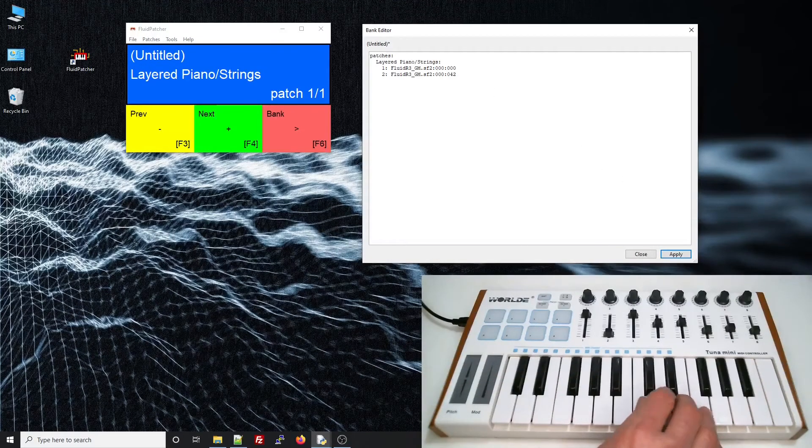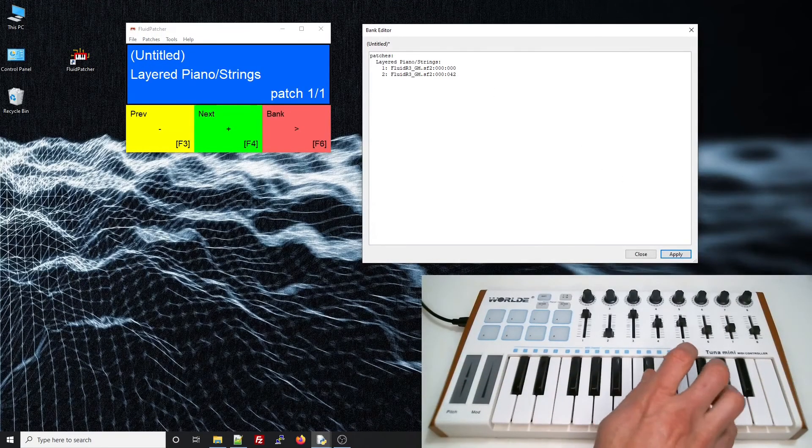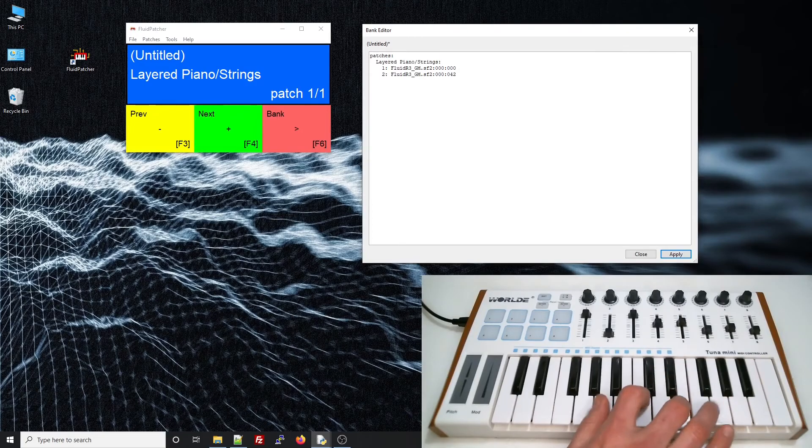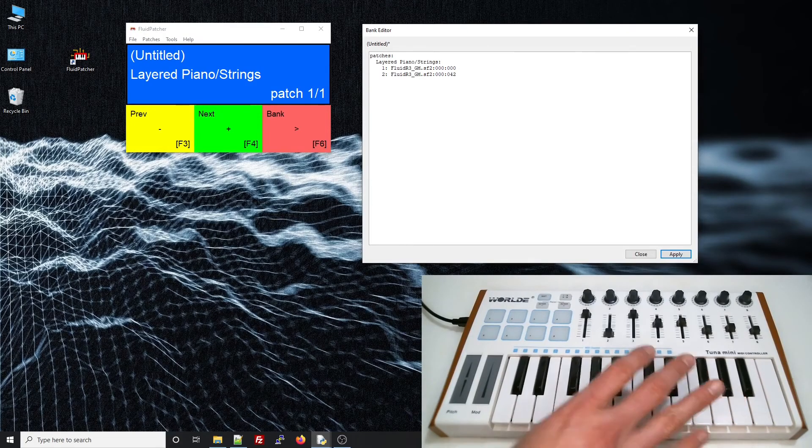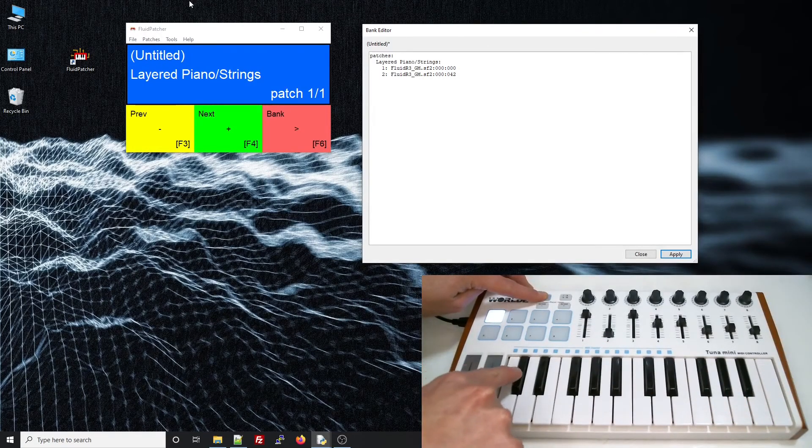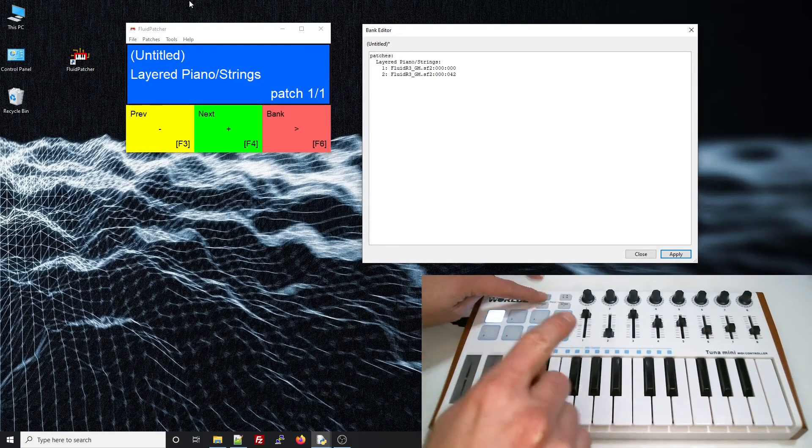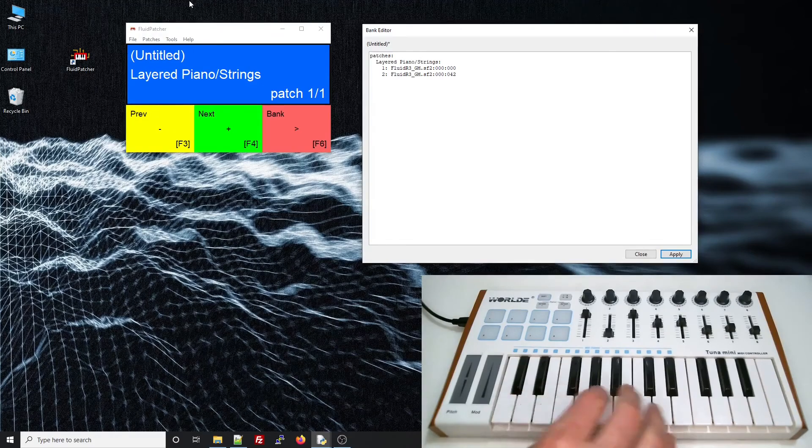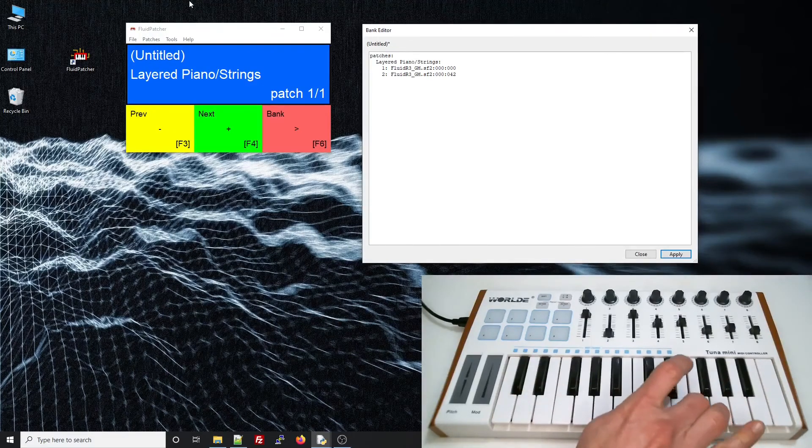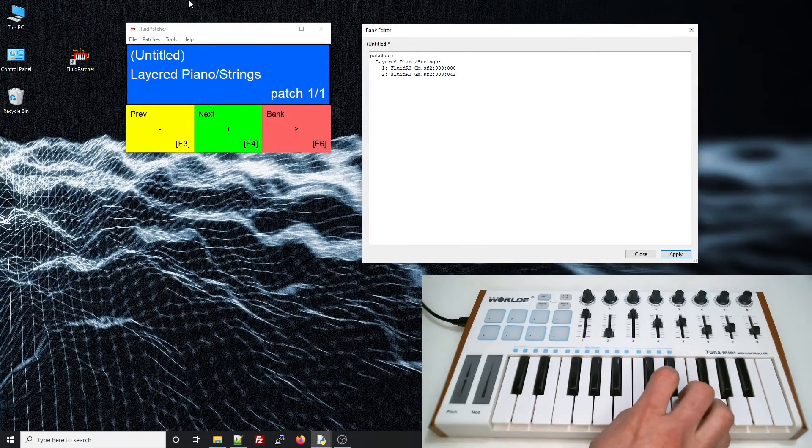But the problem is, if I play, I can only hear one sound. If I switch the keyboard to channel 2, I can hear the strings, but I can't hear both sounds at the same time.